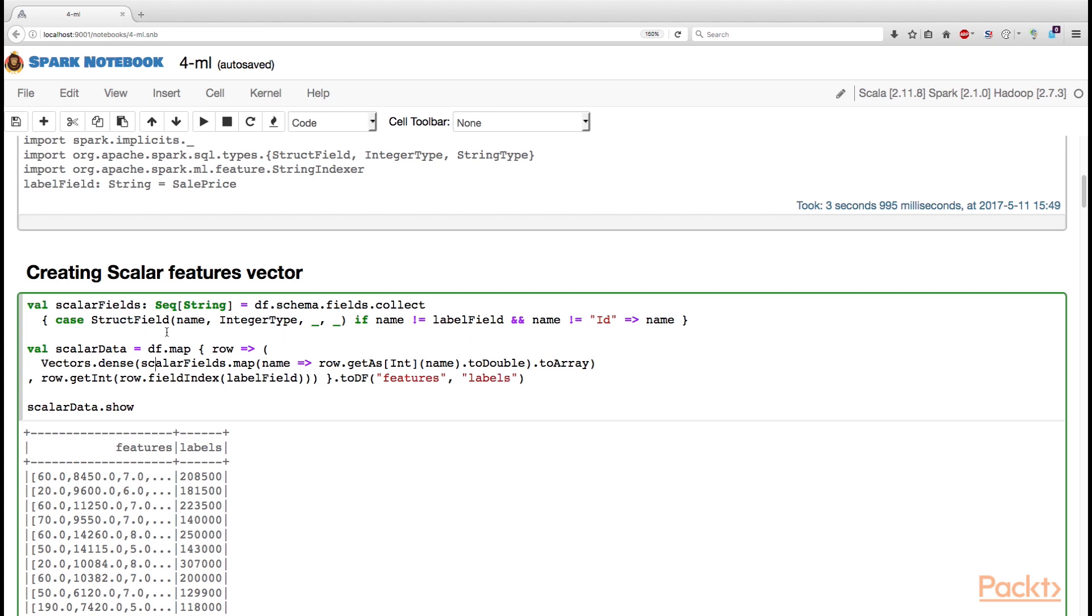Now, how do we get these entries from the array? What we need to do is we need to extract numeric values from the row by name. We can access these values stored in the row by name by calling getAs method.